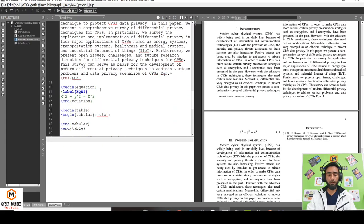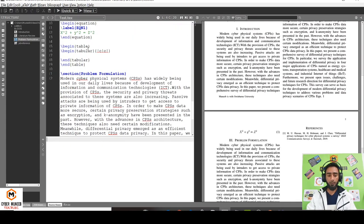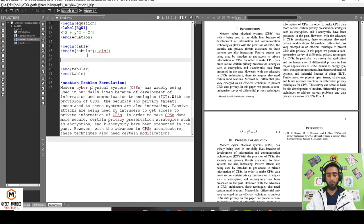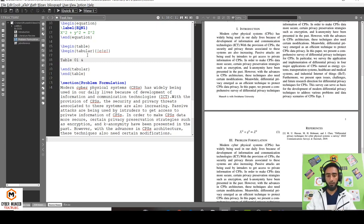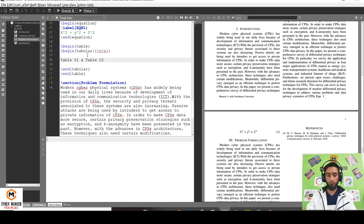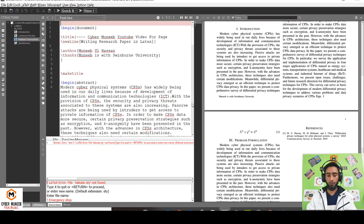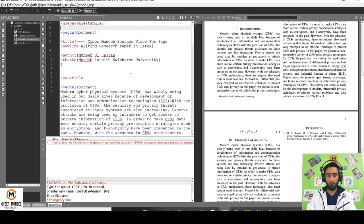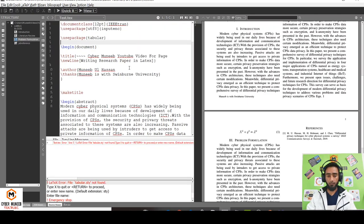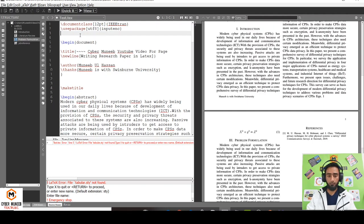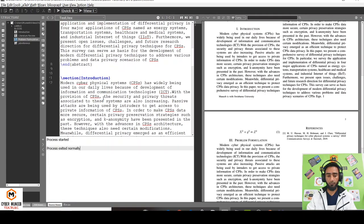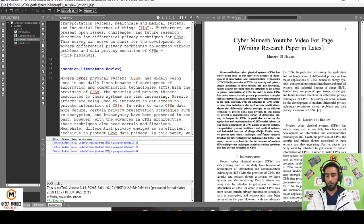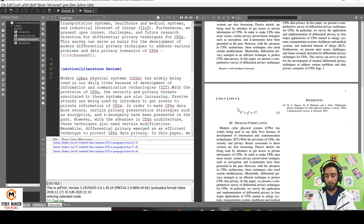I have to also use a package over here: use package tabular. If I'm using tabular, then within this table I can just write table 01. To make a new column, just write and. Table 01. This will make a new table. The table is added right here.